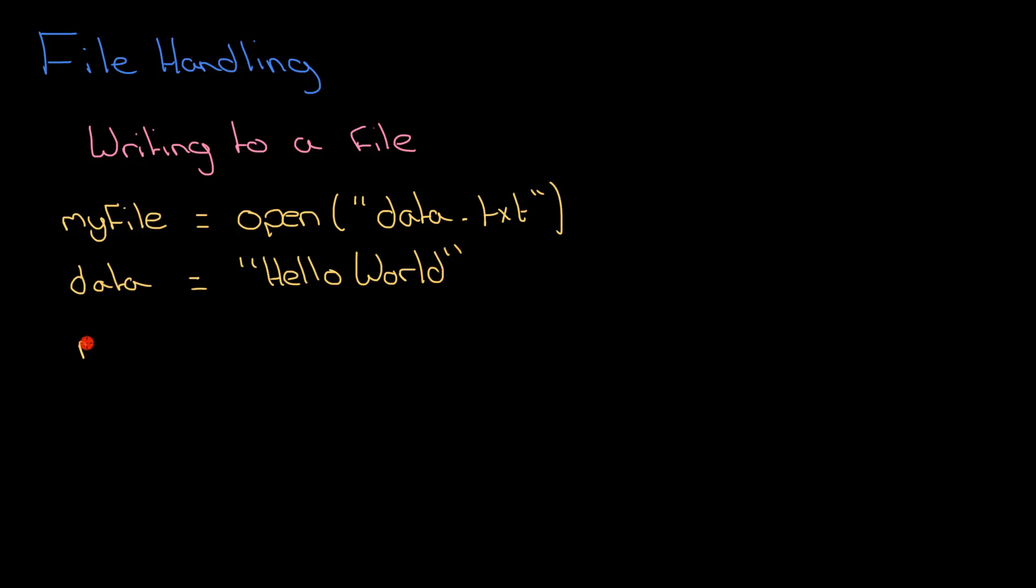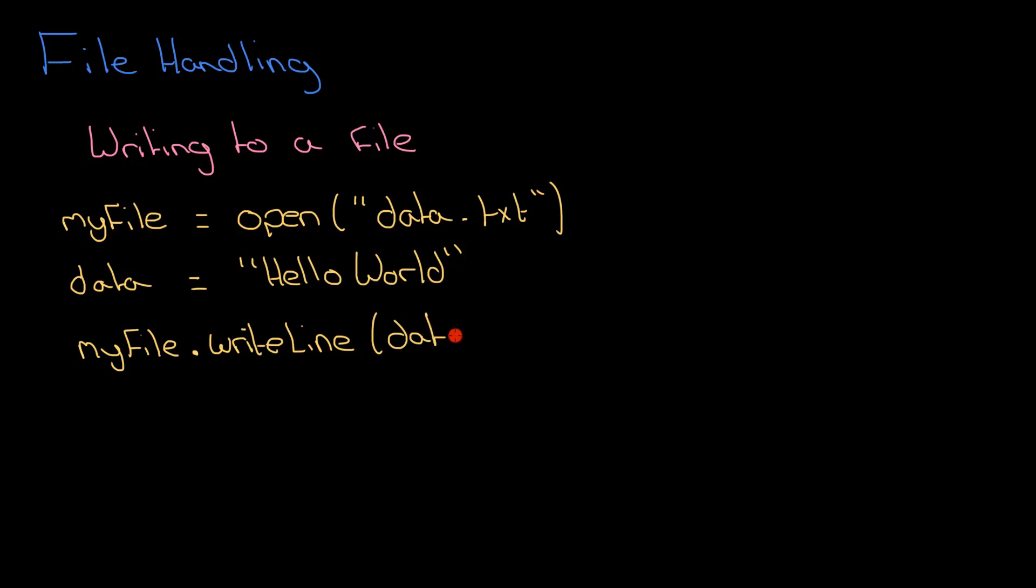I go myFile and then I call a function on myFile just like you might have seen with string manipulation. So myFile.writeLine. You need to remember the name of that function, so writeLine. It will write a line to a file and it will take as a parameter, that's the stuff which is in between the brackets here, a variable.